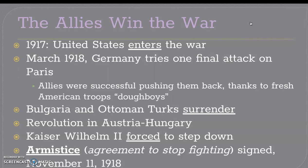By 1917, the U.S. enters the war. By March of 1918, Germany tries one final attack on Paris. The Allies were very successful in pushing the Germans back, thanks to fresh American troops people refer to as 'doughboys' — young American men ready to fight — and they kept the Germans from attacking Paris. Eventually, Bulgaria and the Ottoman Turks surrendered. A revolution in Austria-Hungary weakened them. And Kaiser Wilhelm II was forced to step down. Eventually there was an agreement to stop fighting, called an armistice, signed on November 11, 1918. November 11 today is Veterans Day.